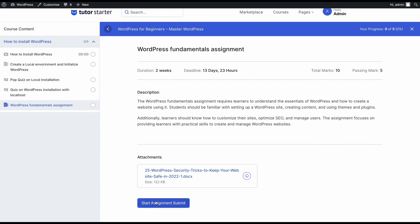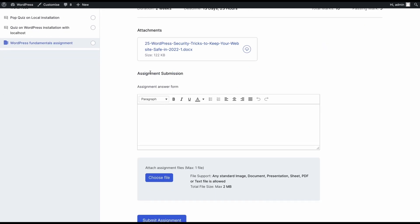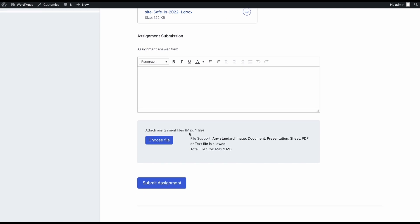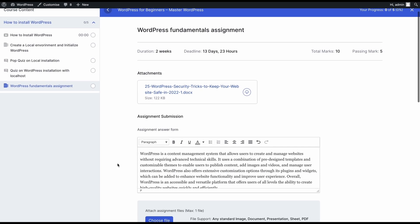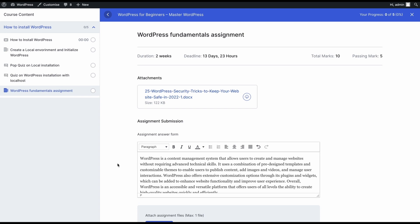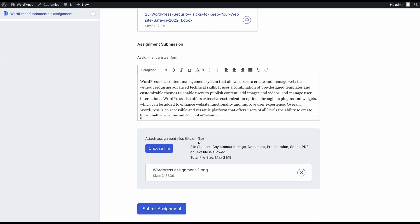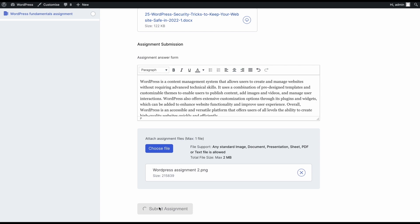When students click on start assignment submit, they'll get this screen where they can answer the assignment on this answer form and they can upload a file. Since we've allowed uploading a file, this box is showing up. If you disallow file attachment uploads, then students will not be able to see this box. They'll just have to answer the assignment on the assignment answer form. So once students have filled out all the information that's needed to finish the assignment, they can go ahead and click submit assignment and this assignment will be submitted and will show a pending status because the instructor has to grade and approve the assignment for the students to be able to pass it.